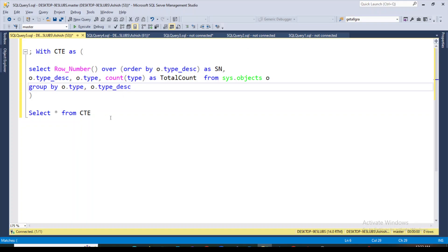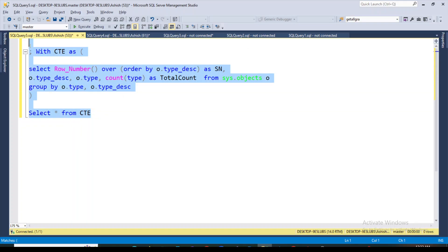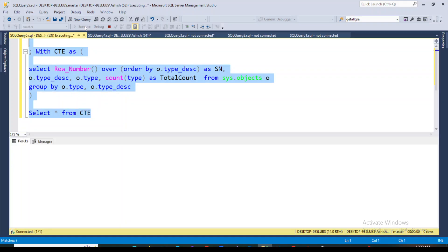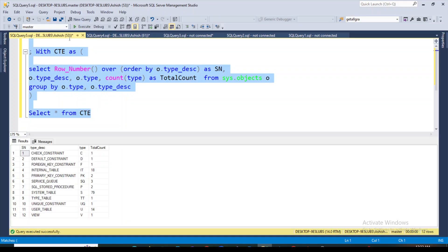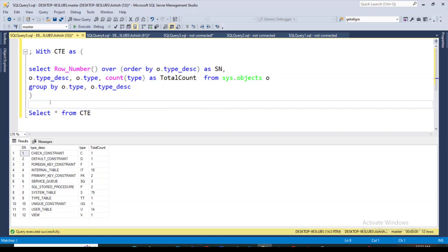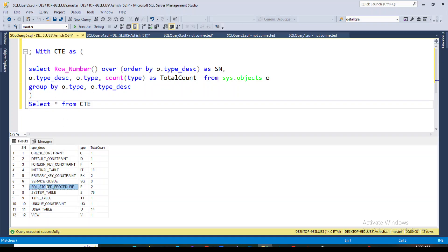Let's execute this query and see what the result is. Here is the result — you can see what is in this database. I'm using my default database, master. You can see the serial numbers: there are 12 object types. One of them is a check constraint.